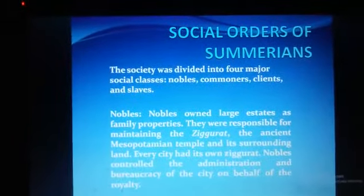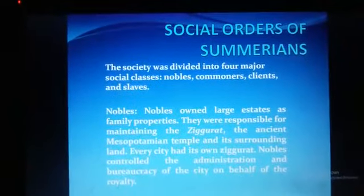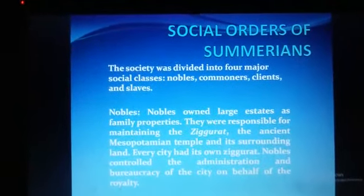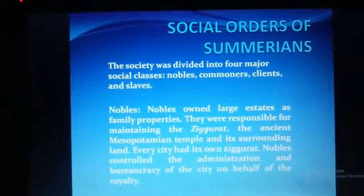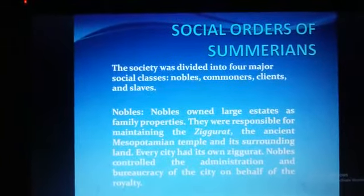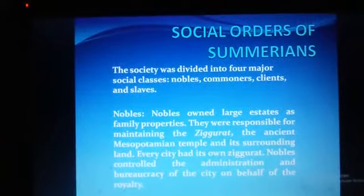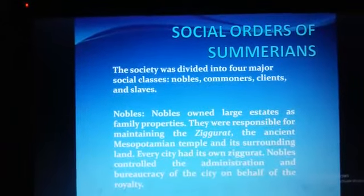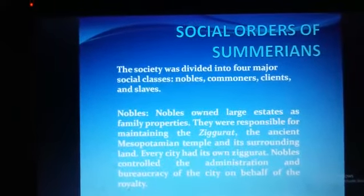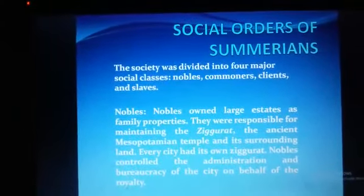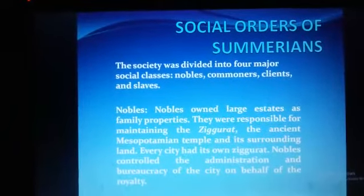Which type of social order did Sumerians have at that time, Class 6? The society was divided into four major social classes, known as Nobles, commoners, clients, and slaves. The chief class among them was the Nobles.